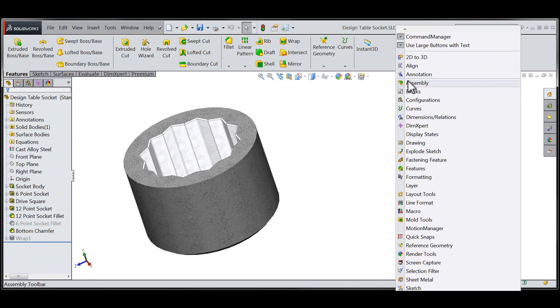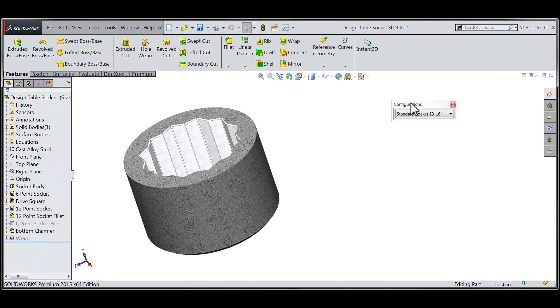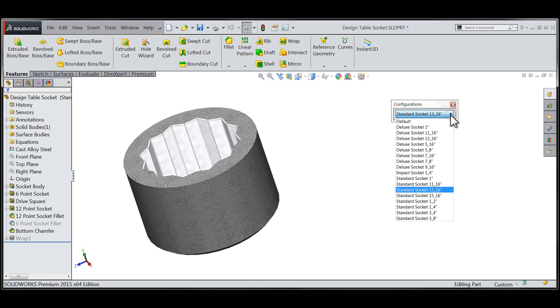To bring up the new configurations toolbar I'll simply right click on my command manager and select the configurations toolbar from the menu.